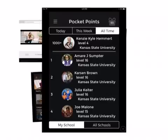If you select leaderboard, it will take you to other people who are also using Pocket Points on your campus. It will show you how you rank among all the other people.